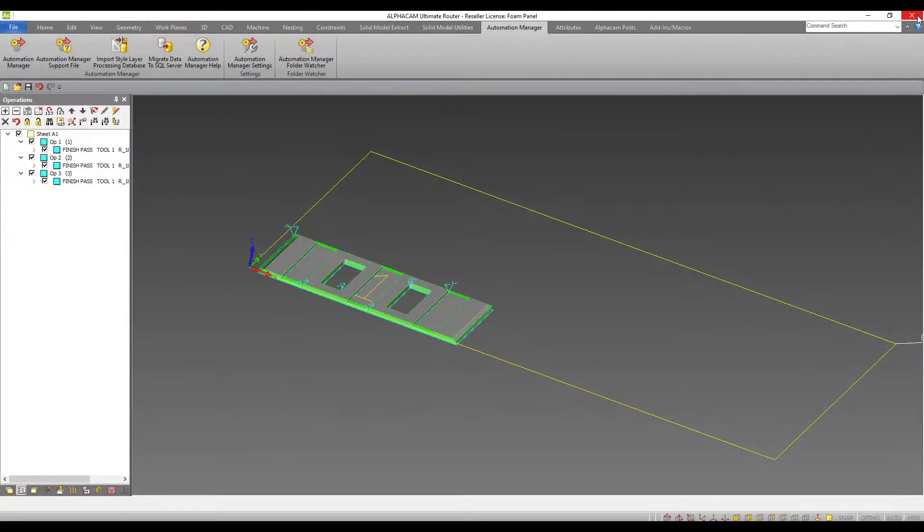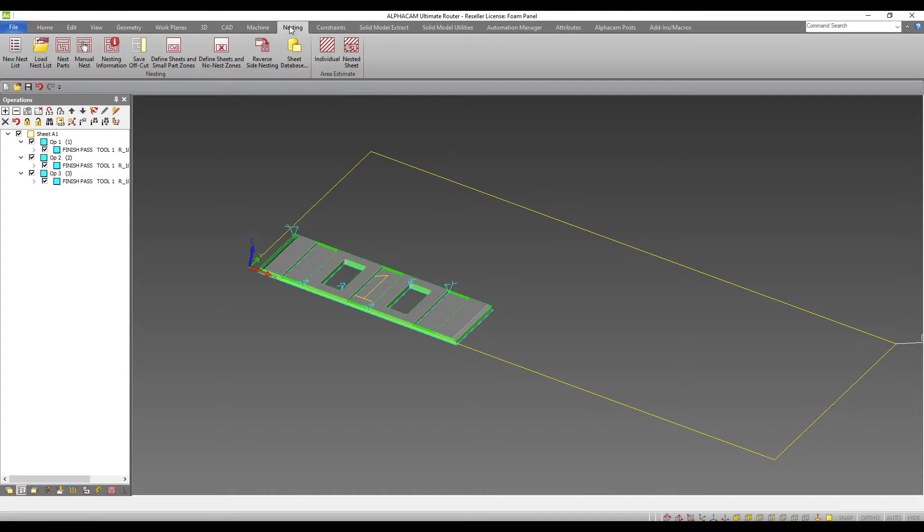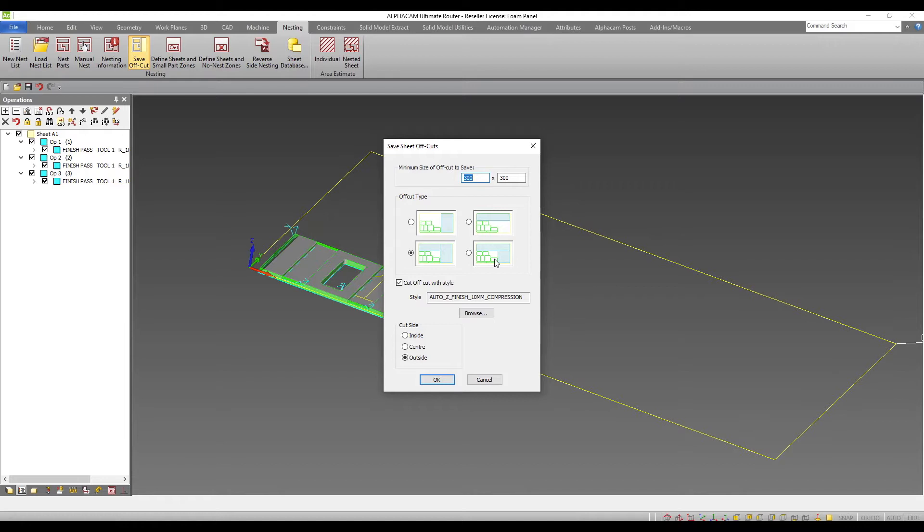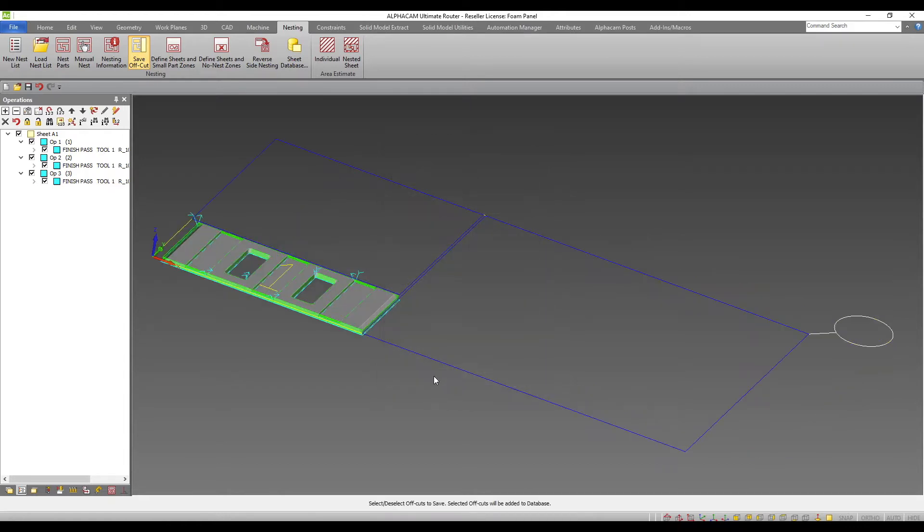These options also exist if you are nesting from the standard Alphacam interface. From the nesting tab, we have save offcut and we can see that we have two new options to generate two offcuts instead of one. These can be saved back into your sheet database if required.